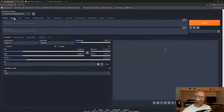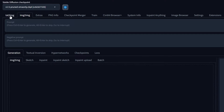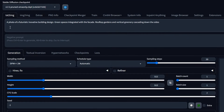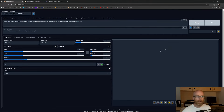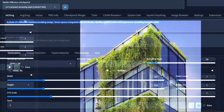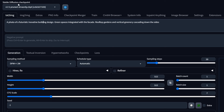Text-to-image is more or less the way we do it in Mid Journey — we just prompt the AI model with something. For example, I've prepared this prompt: 'a photo of a futuristic innovative building design, green spaces integrated with the facade, rooftop gardens and vertical greenery cascading down the sides.' We click Generate, and this model — version 1.5 — will interpret the prompt and generate an image. Right off the bat you can see it's not that impressive, but it is an interpretation of this prompt using this checkpoint.